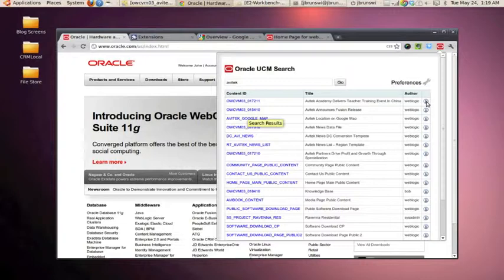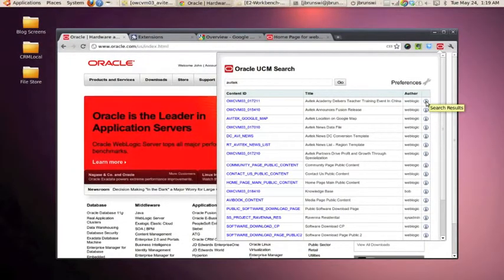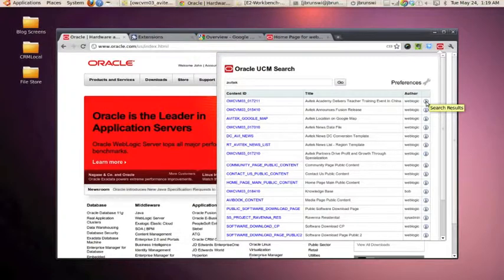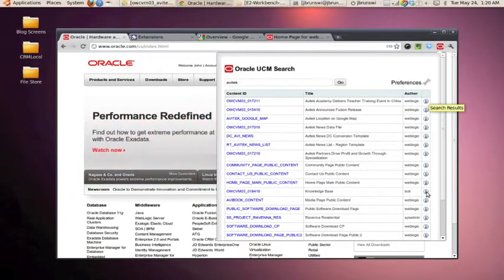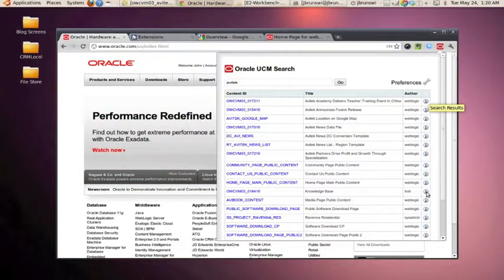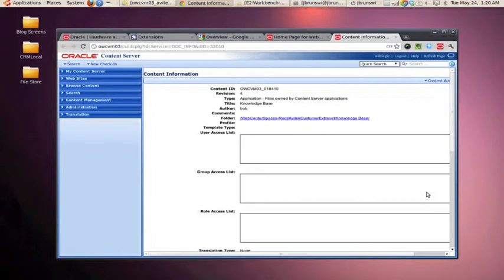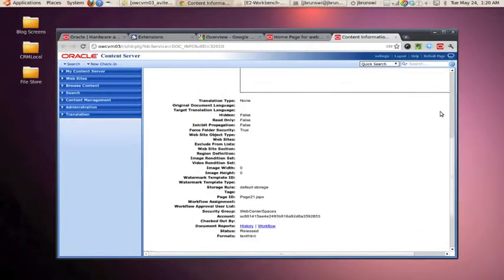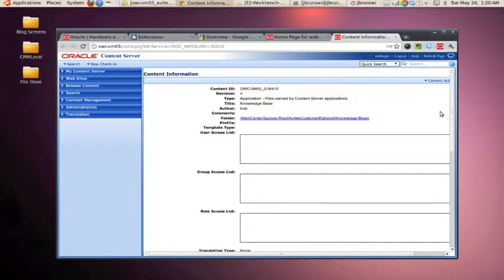And we also have the traditional Oracle UCM information button. So for instance, if we take a look at a knowledge base HTML piece that was created by the user Bob and hit the information button, it's actually going to take us into content server, showing us all the details for that content item.